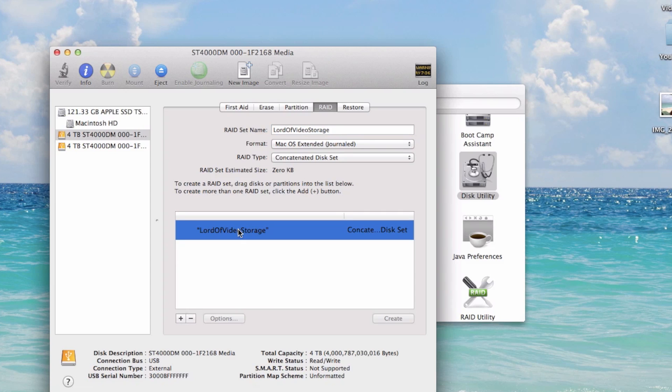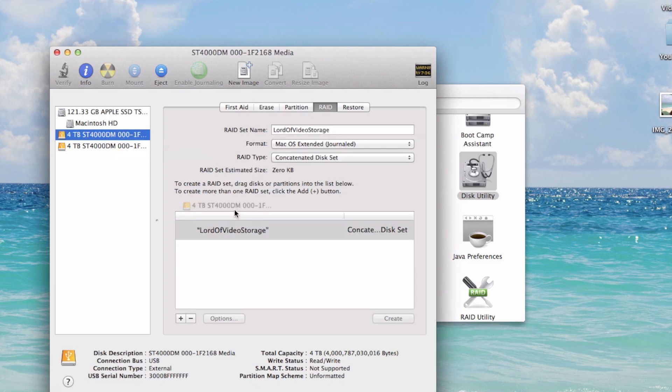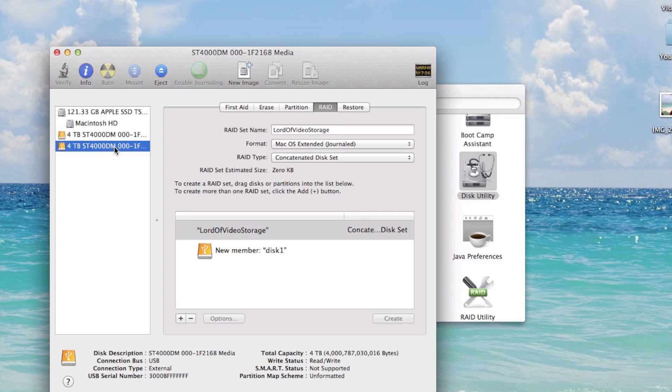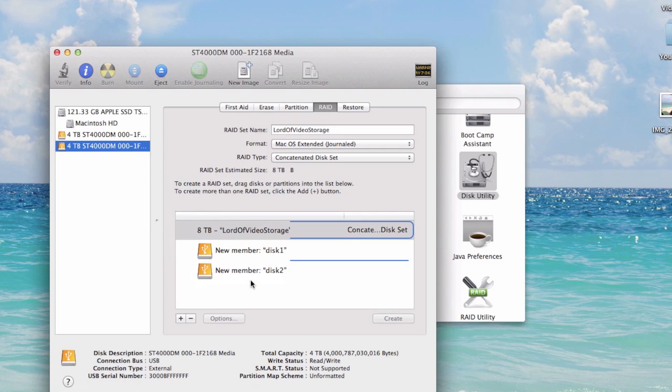And now what we've got to do is add these two physical disks. So we got disk one and we got disk two. And you can see there, now it's saying eight TB, eight terabyte.